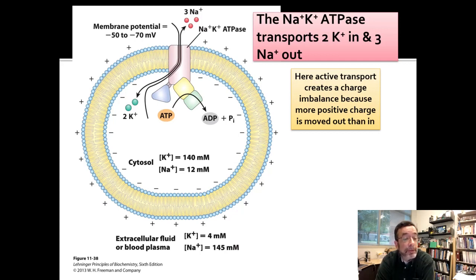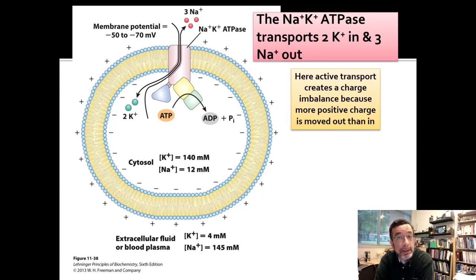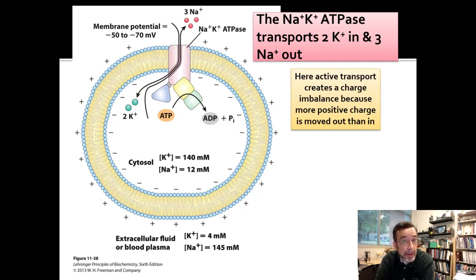The vice versa is true in the extracellular fluid. Because there are only two K's pumped in for every three sodiums pumped out — it's an antiporter — we end up with a situation where a live cell has a more negative inside than the positive outside. That means there is a charge imbalance across the membrane in addition to the concentration imbalance in both sodium and potassium. That translates to a membrane potential of a certain amount of voltage.